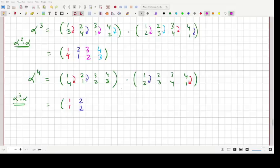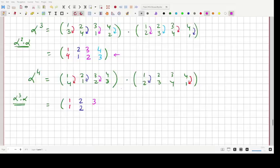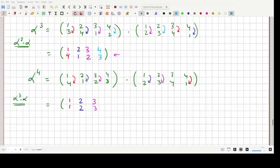We are now 50% through confirming the identity. For the element 4: in alpha cubed, 4 goes to 3, and in alpha, 3 goes to 4, so 4 goes to 4. Therefore alpha to the power 4 equals the identity element E — every element is a fixed point. This completes the computation.